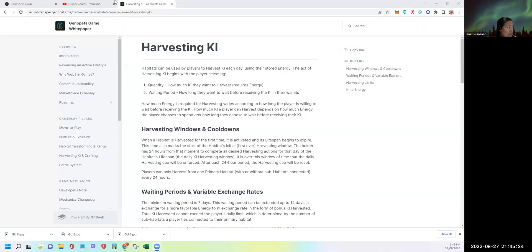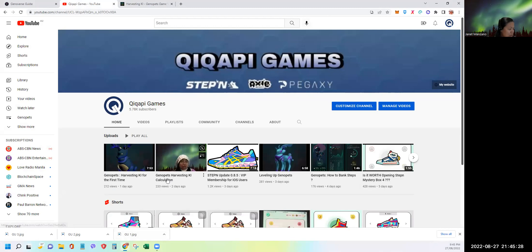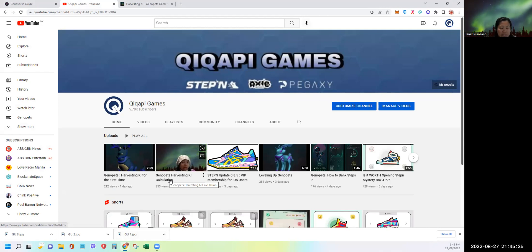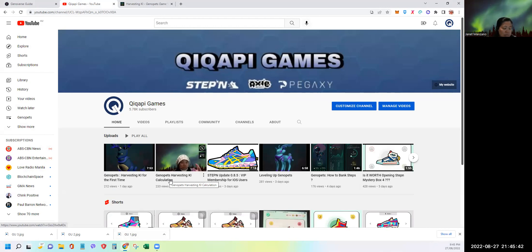So let's start by sharing the video I did two days ago. The title is called GenoPets Harvesting Key Calculation. I highly suggest, guys, that if you haven't seen this video, you check it out after this presentation.